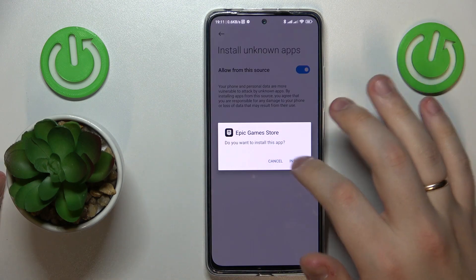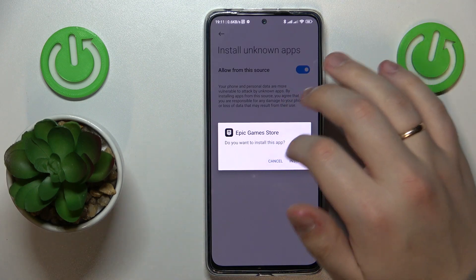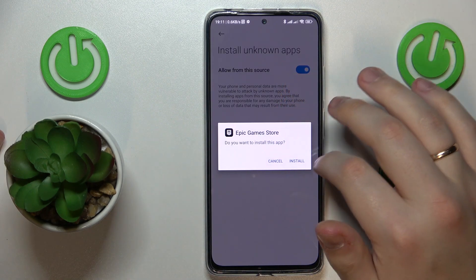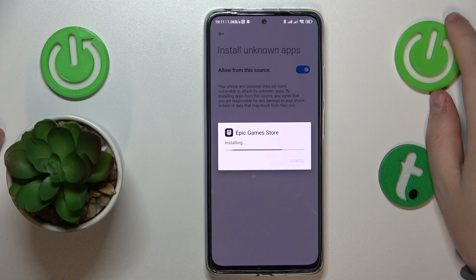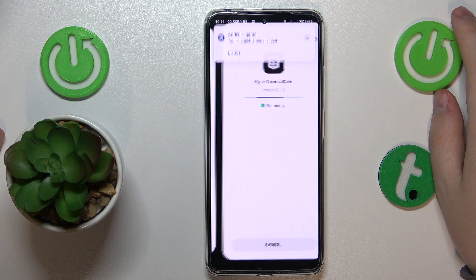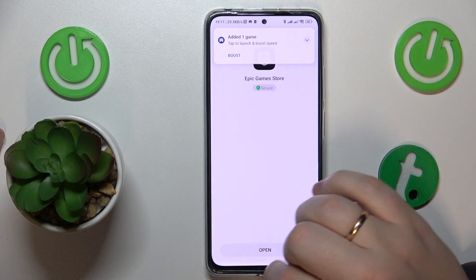Once this permission is granted, you can confirm the Epic Game Store app installation, after which you will be able to launch it.